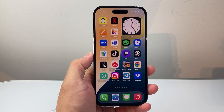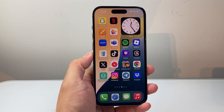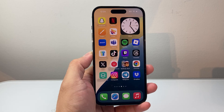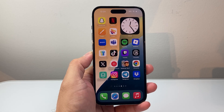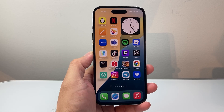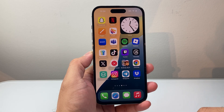Hey everyone, Tech Commentary here with a video for you guys. In today's video I'm going to show you how to hide, lock and unhide apps on your iPhone. So let's get started.